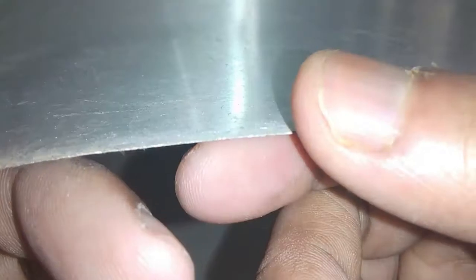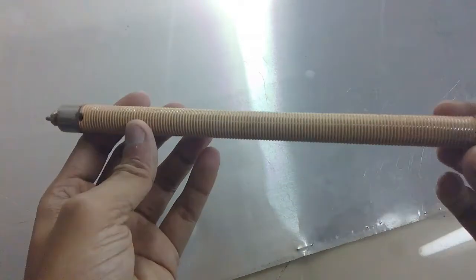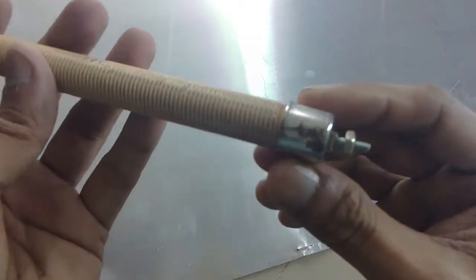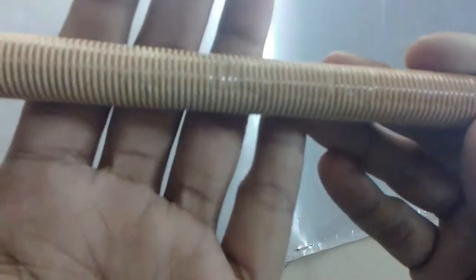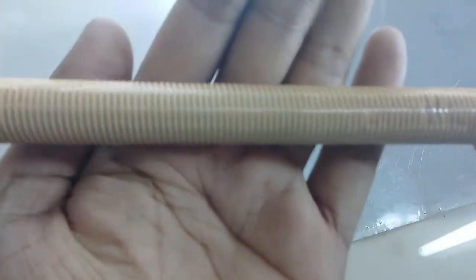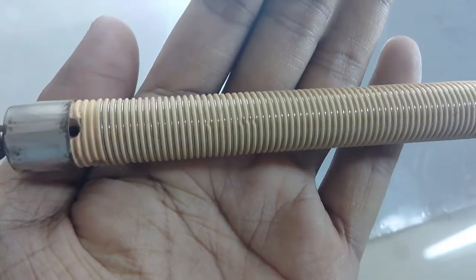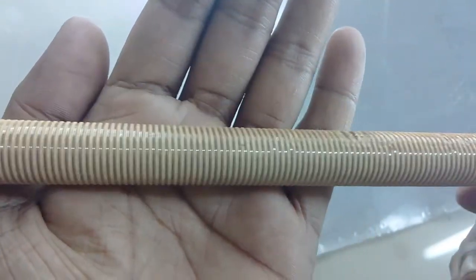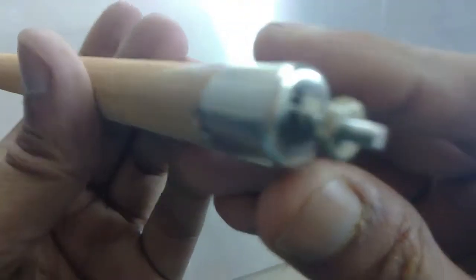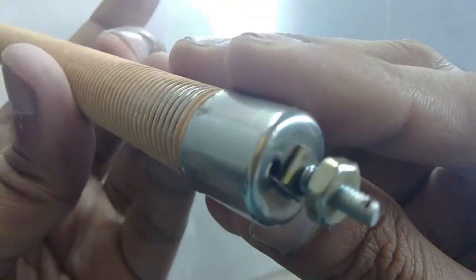I'm going to use 0.38 millimeter aluminum sheet to make the frame of the heater and a ceramic rod heating element which has nichrome wire wrapped around it. This heating element is one kilowatt.